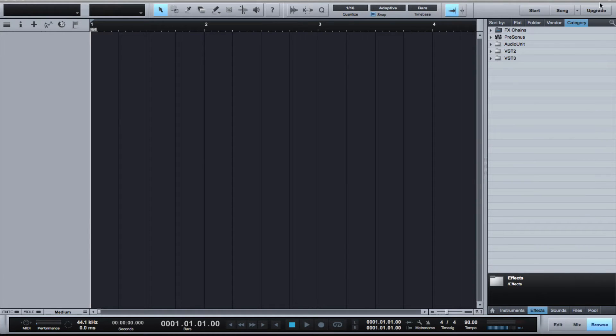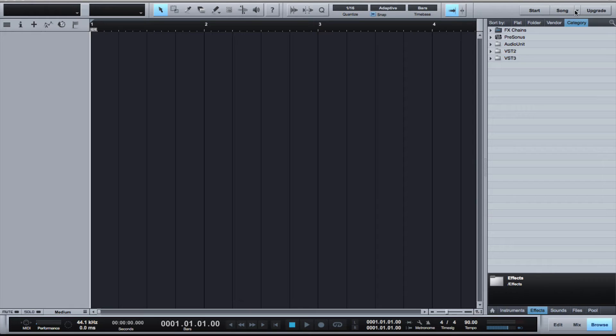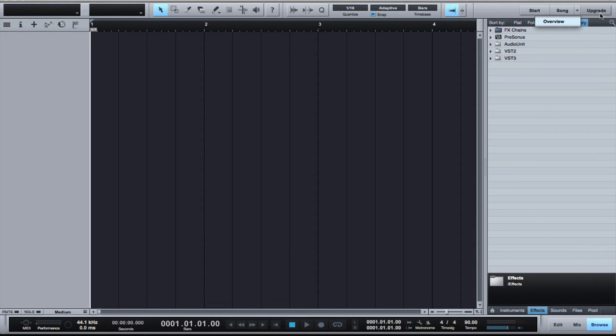On the top here you have your option to go back to the start window. You have your song, and if you have various songs open you'll have a dropdown menu. At any time you can upgrade, so if you're using the free version you can upgrade right from here.